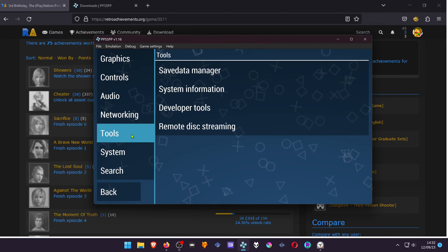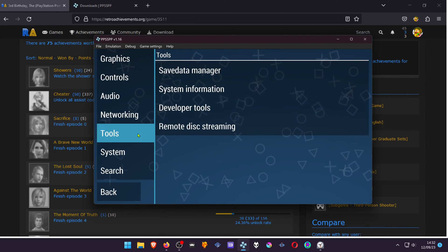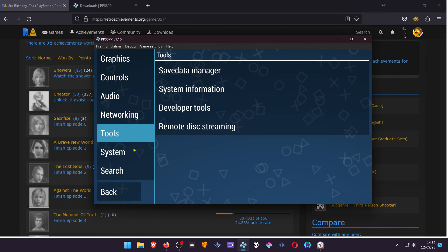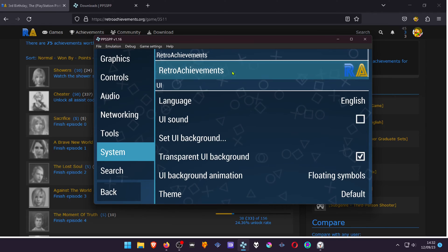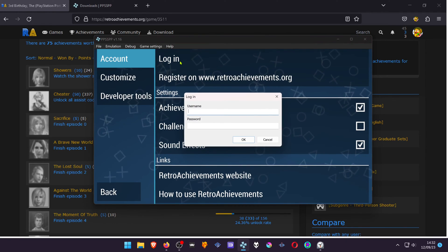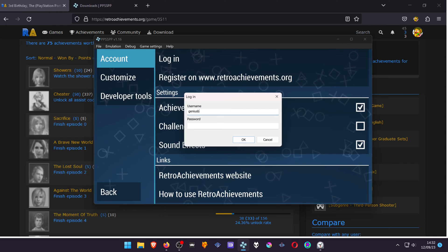In this version, it's still in the System tab. Here you can log in. Enter your username and password.